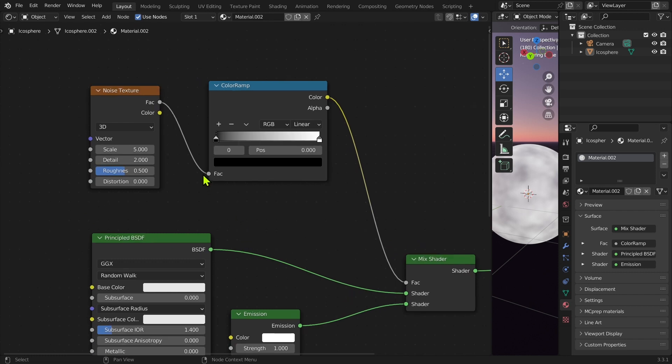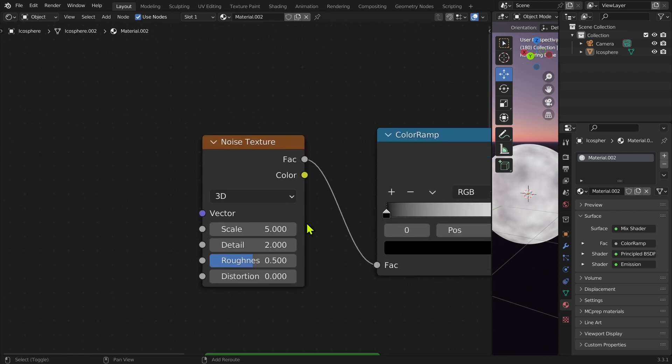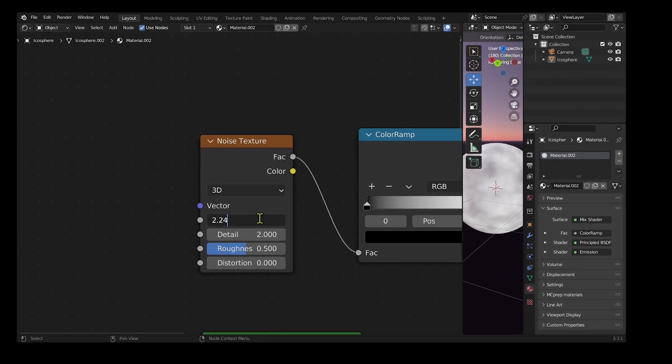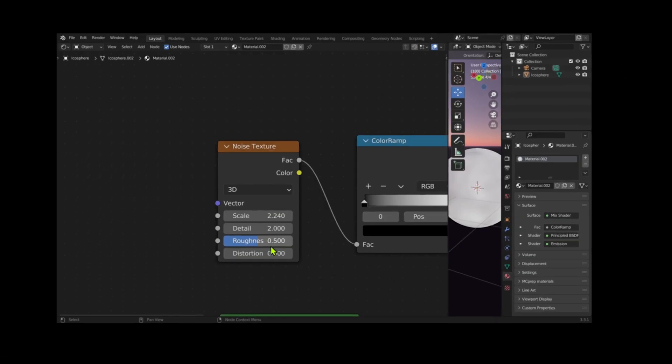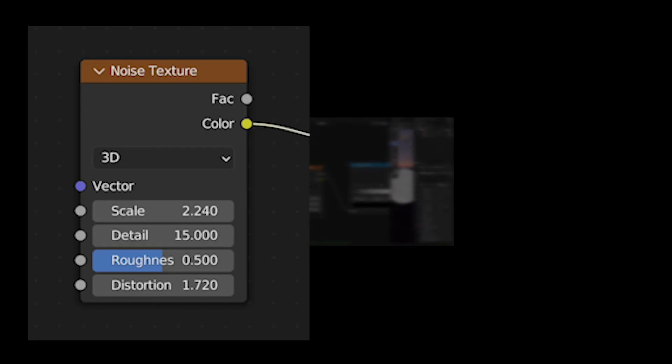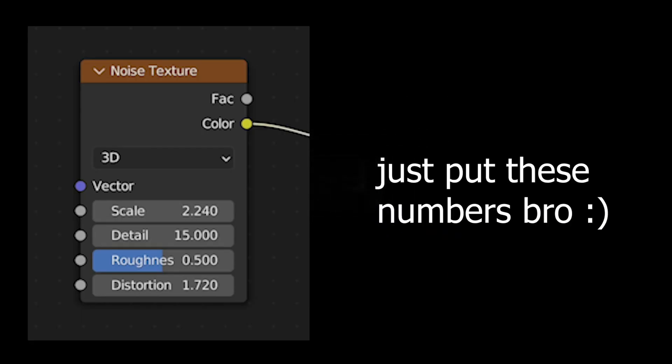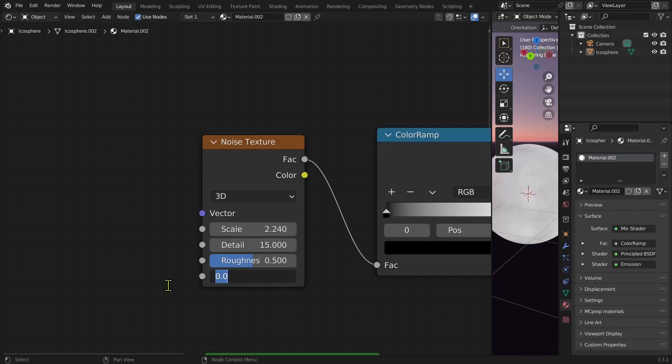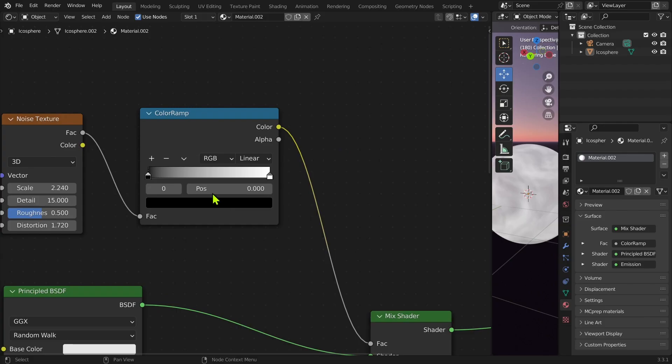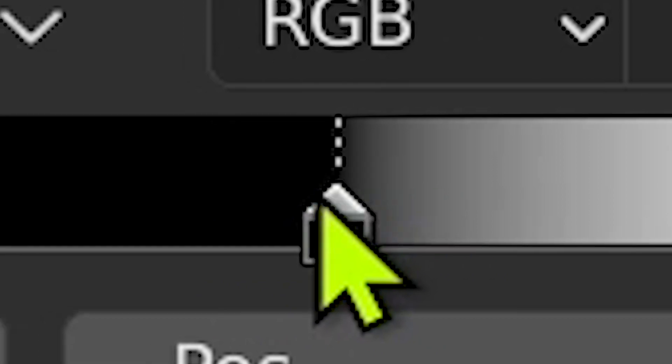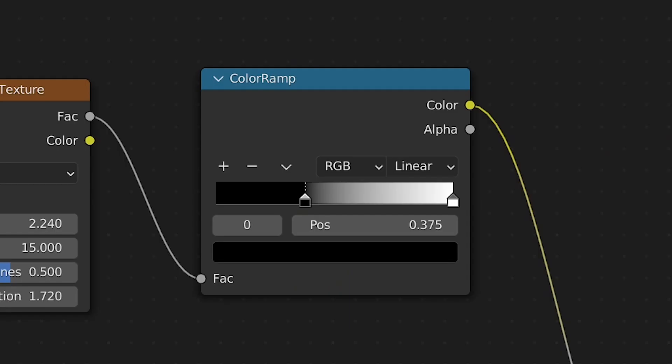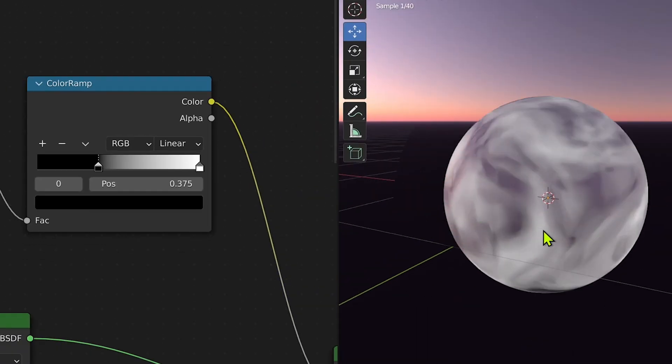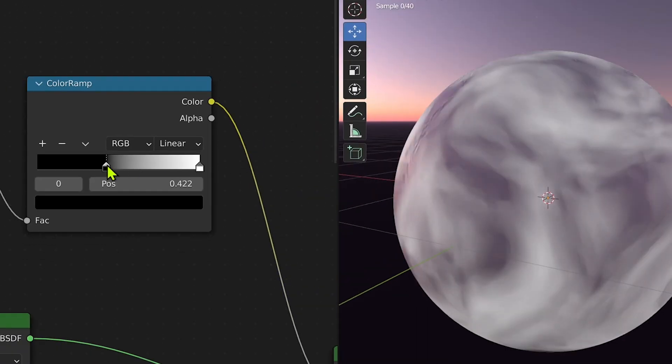Let's start with the noise texture. Here I chose 2.2, and here we're going to put 7... no, 1. So you see this thing? As you can see, it changes the height of the light.